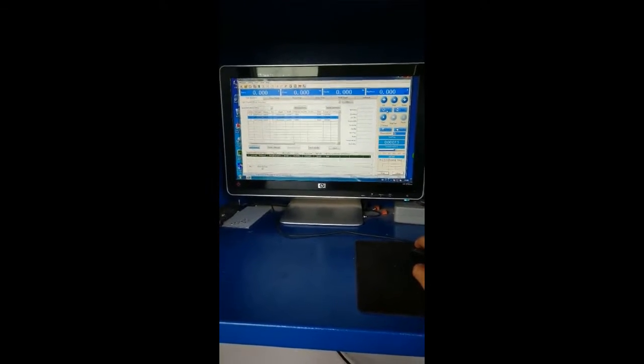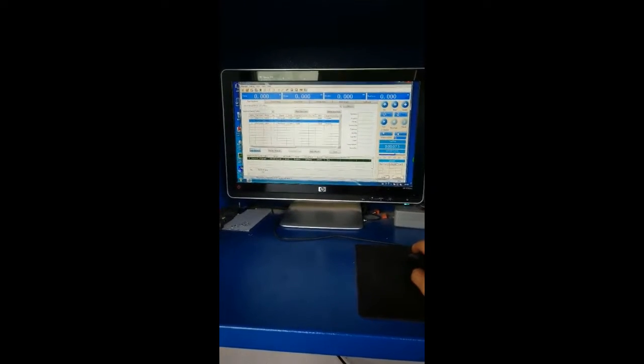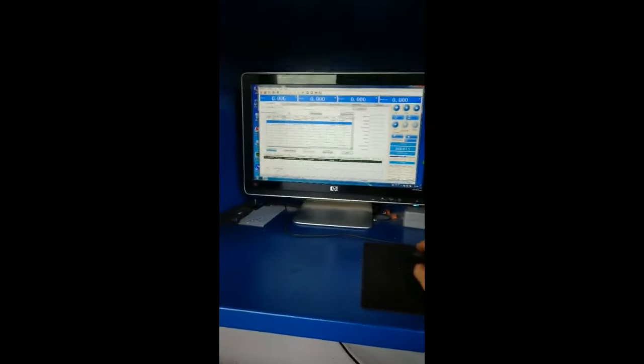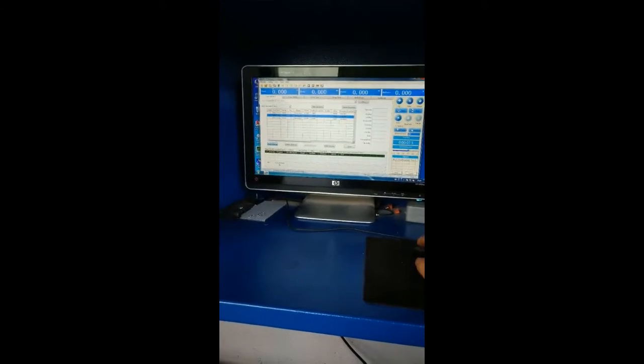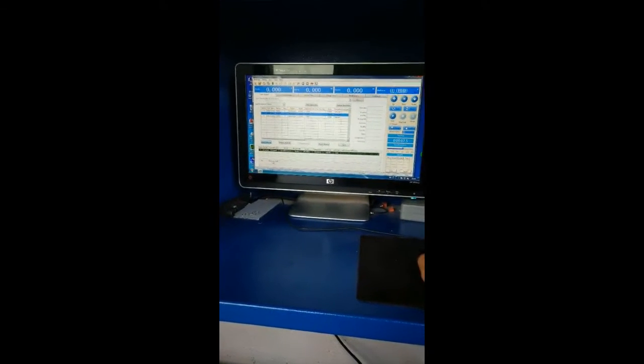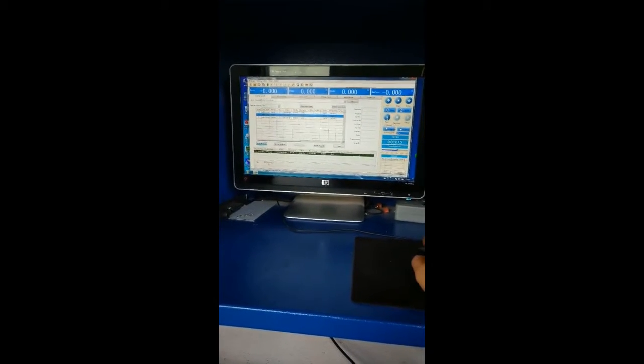This is our software, it's a computer type. Now we'll start the test.